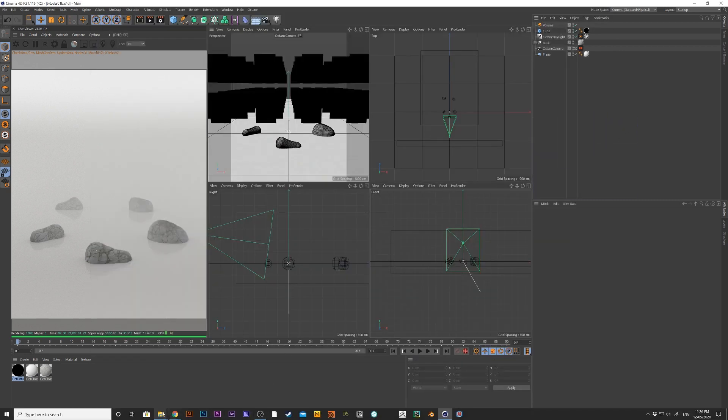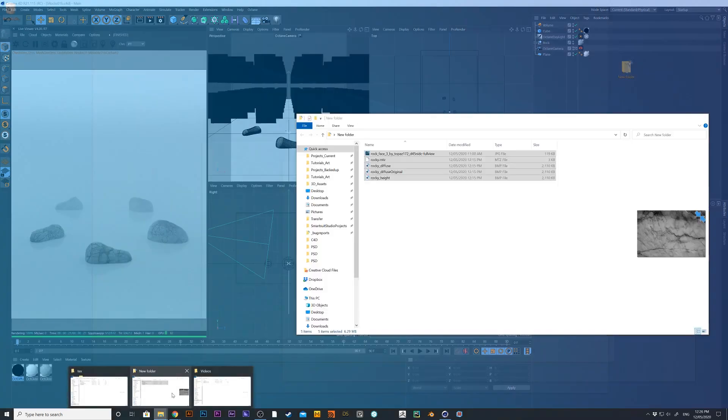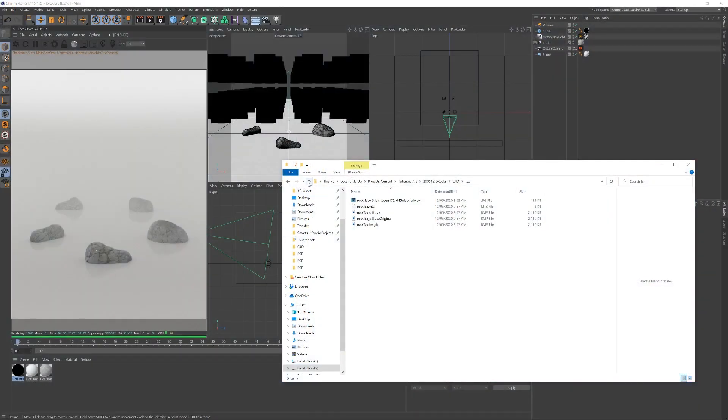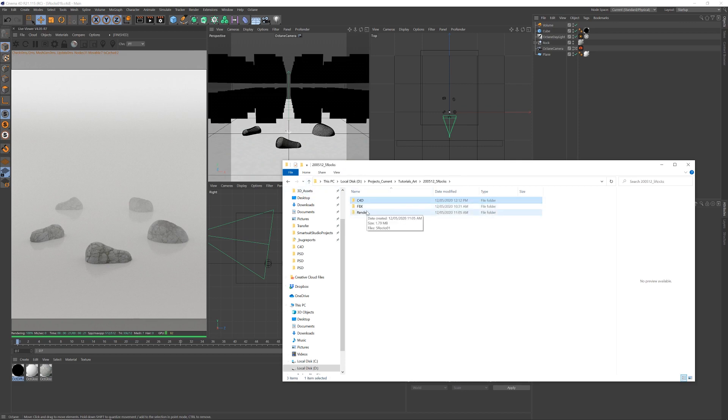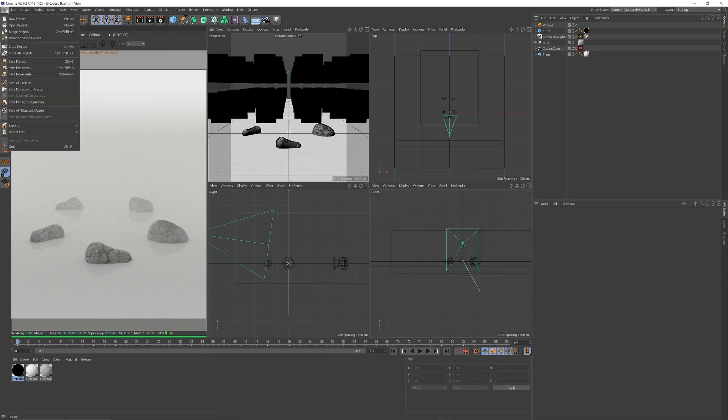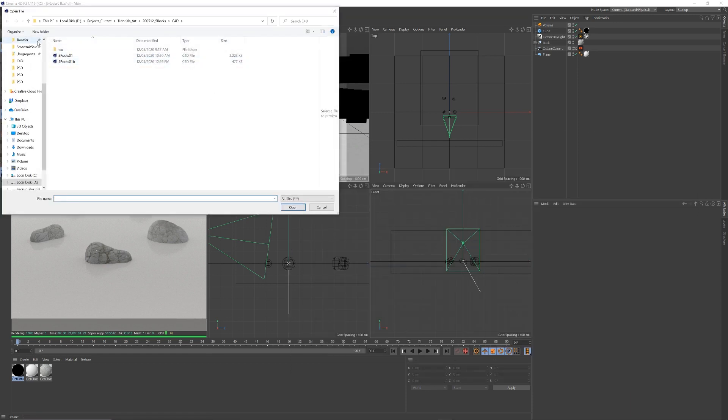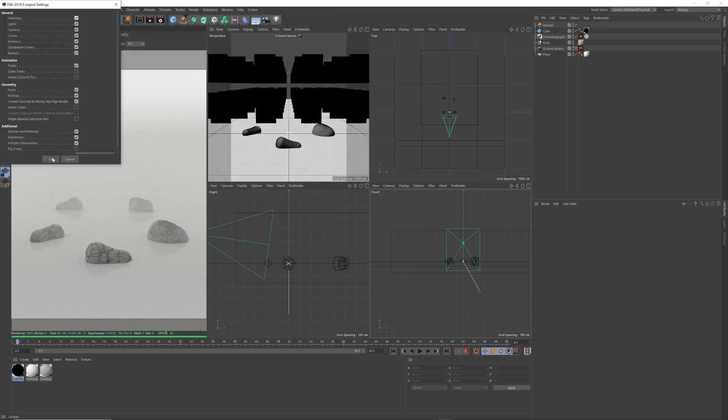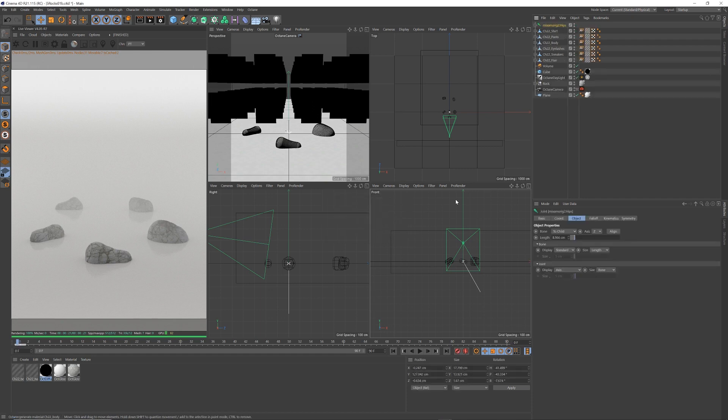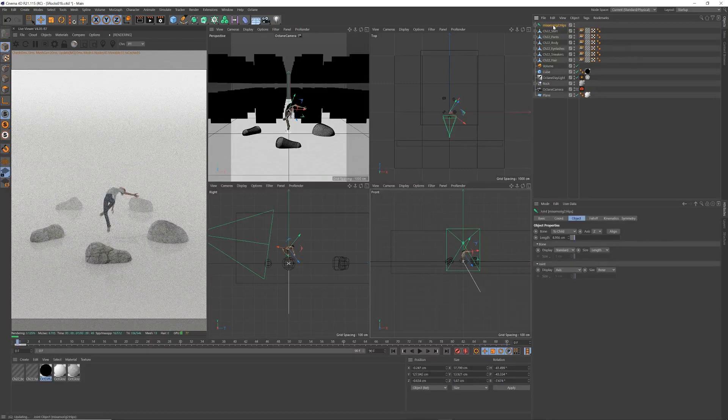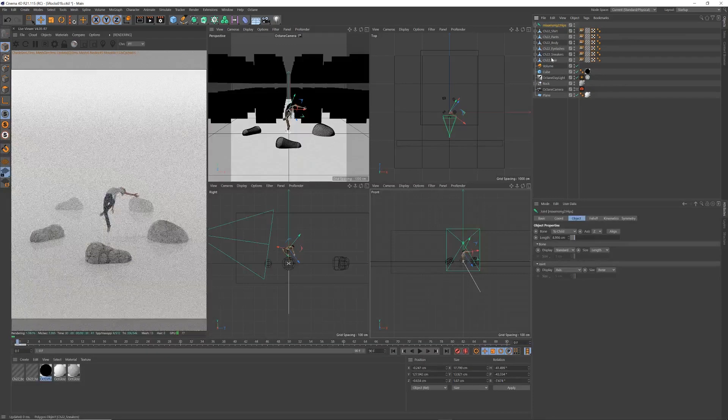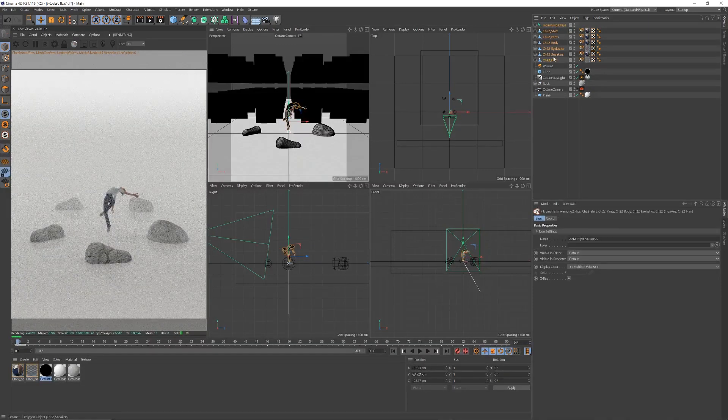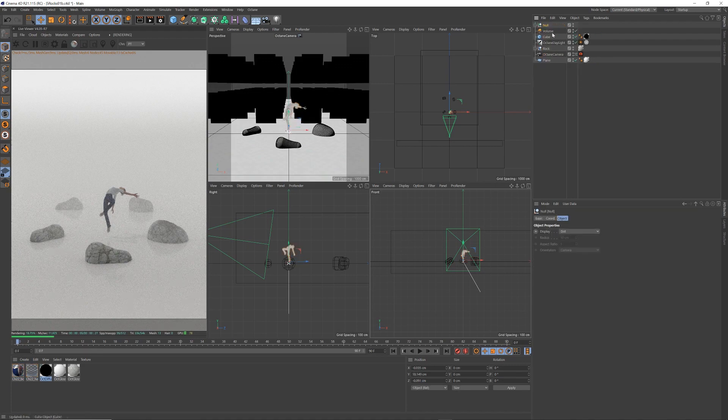I put that in a folder, just called fbx, and she looks like that, fbx file. So let me go find that now, so merge project. Fbx, pose, open. Okay. No to having takes. So there she is, I'm going to grab all of her parts.